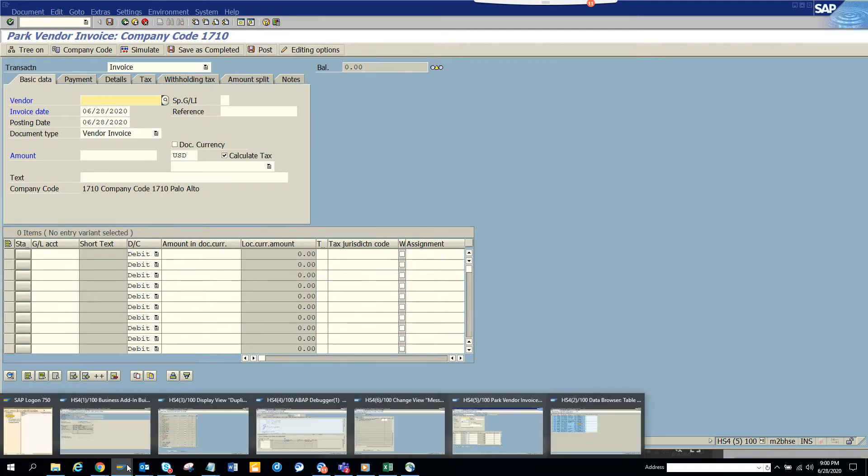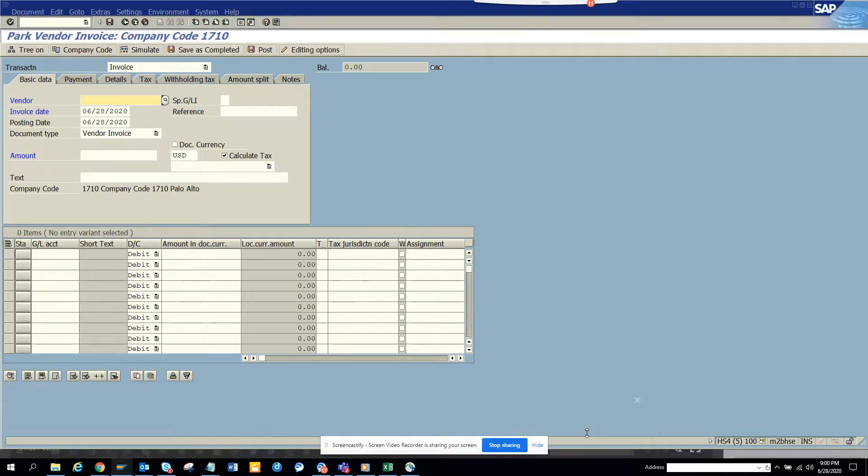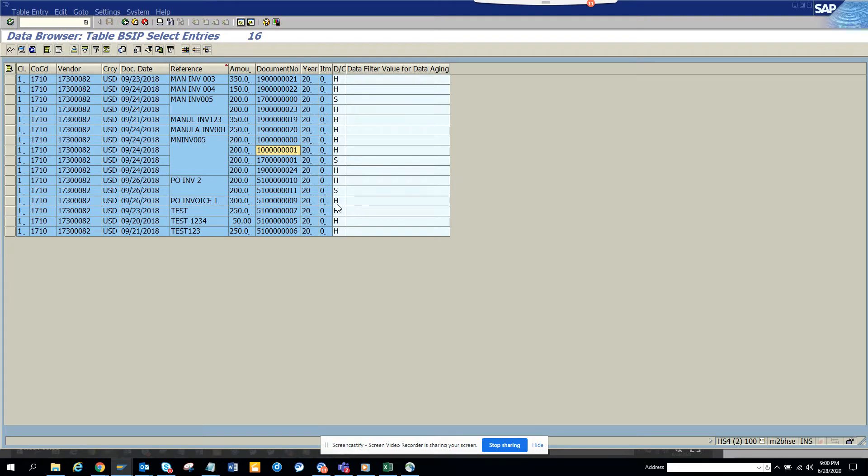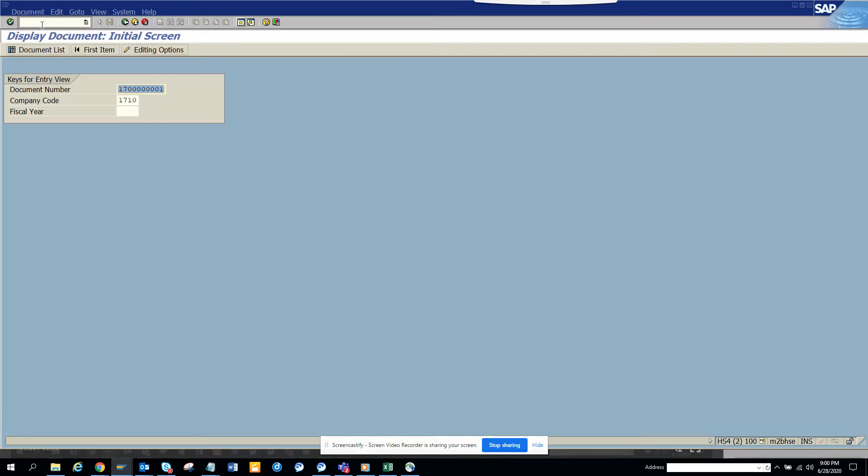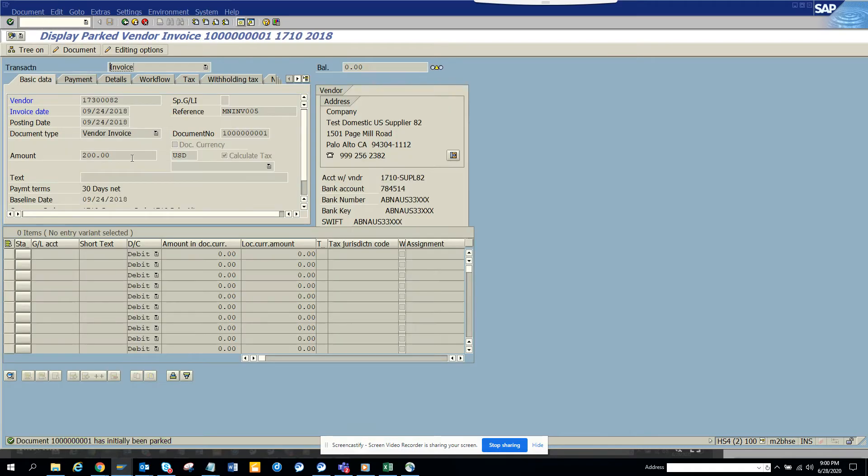I have a duplicate invoice already created, so let me show what duplicate invoice I'm entering. I'll just go to FB03 so that it's clear for everyone. Here you see this is the duplicate invoice I have already entered.